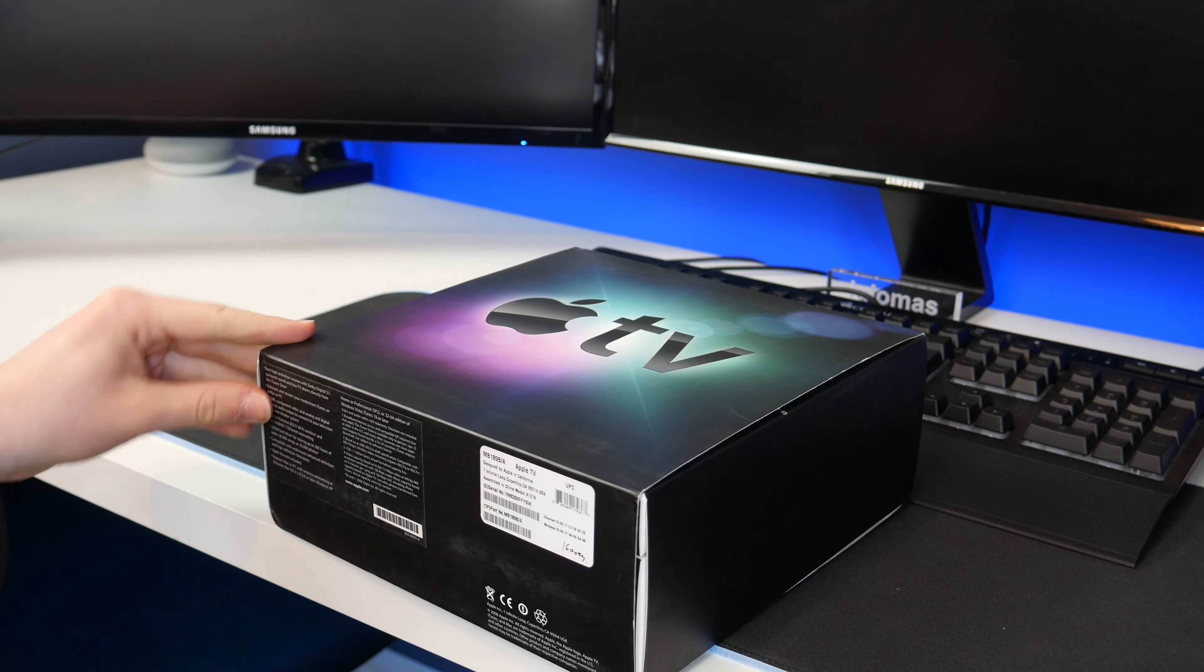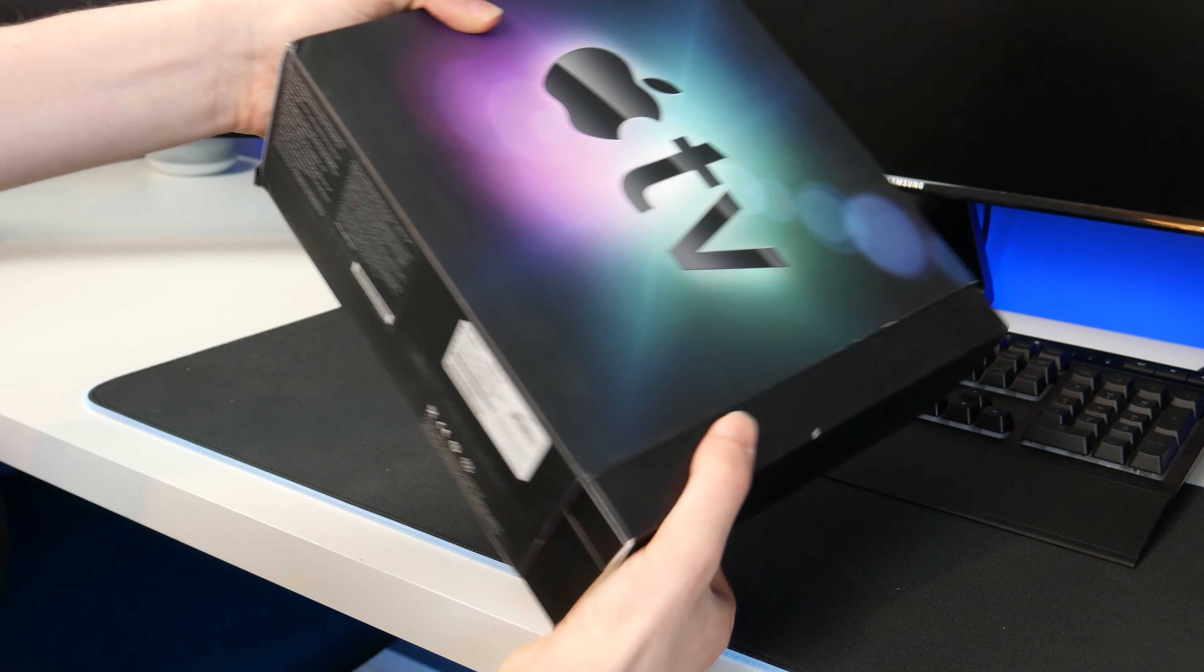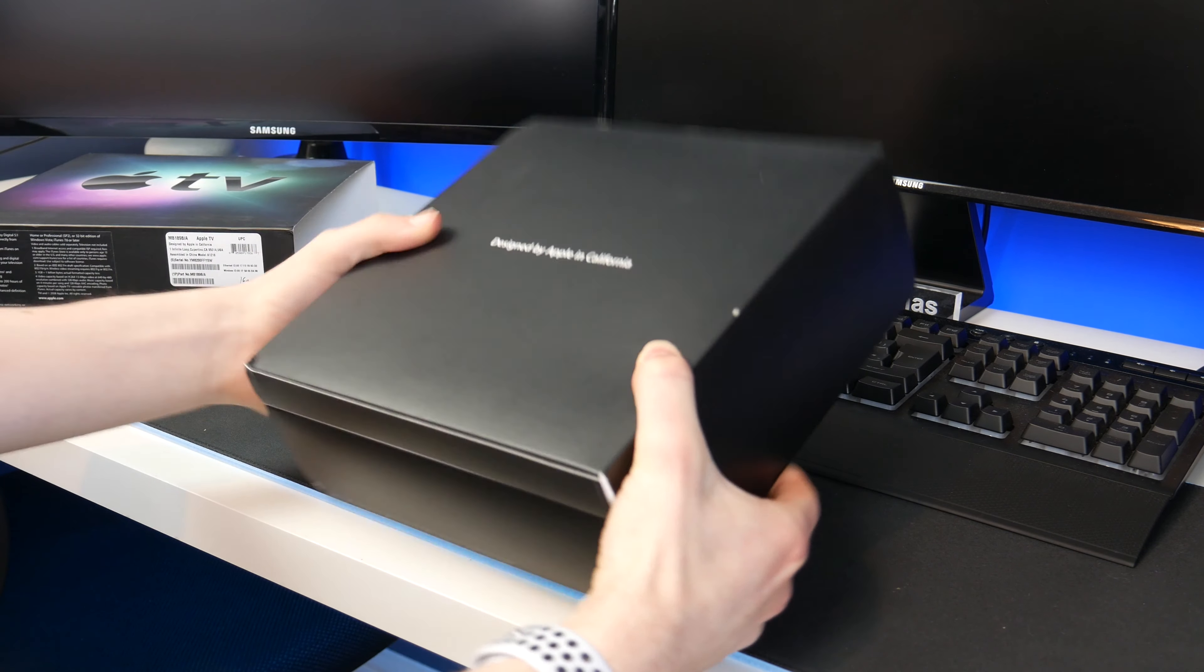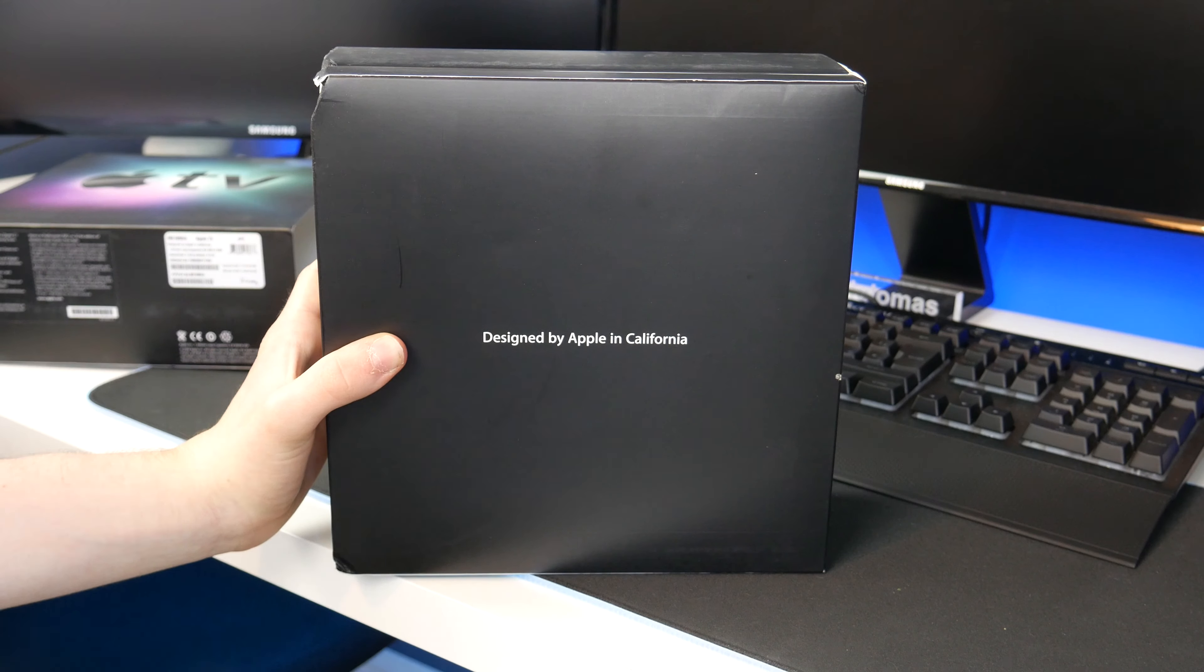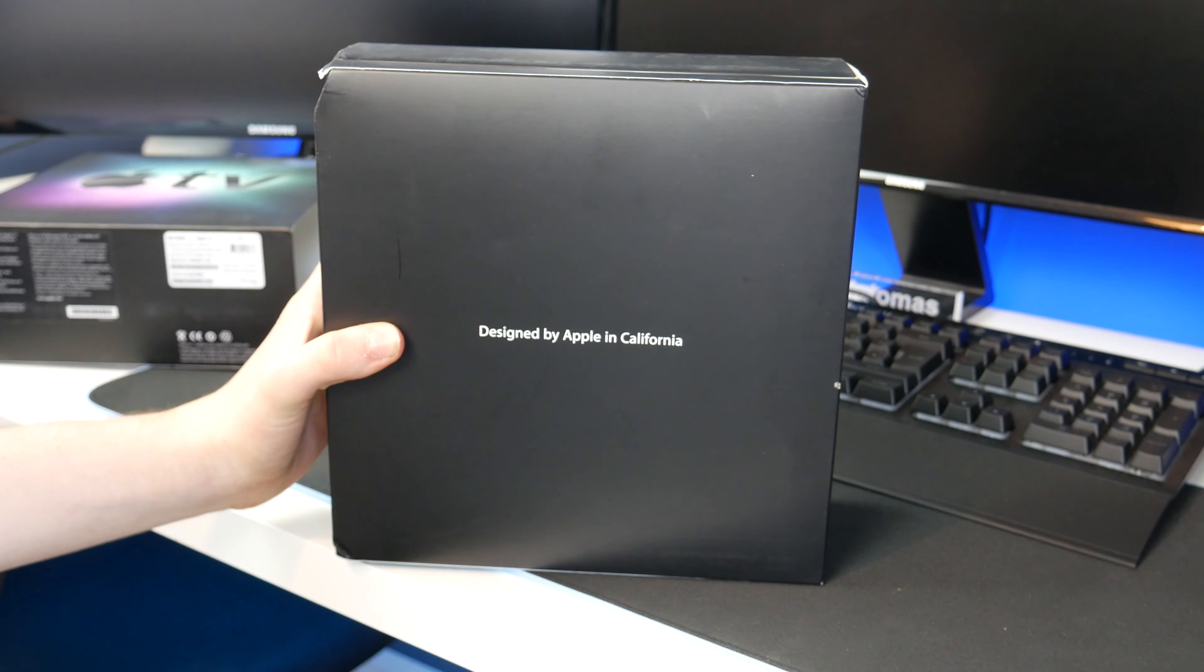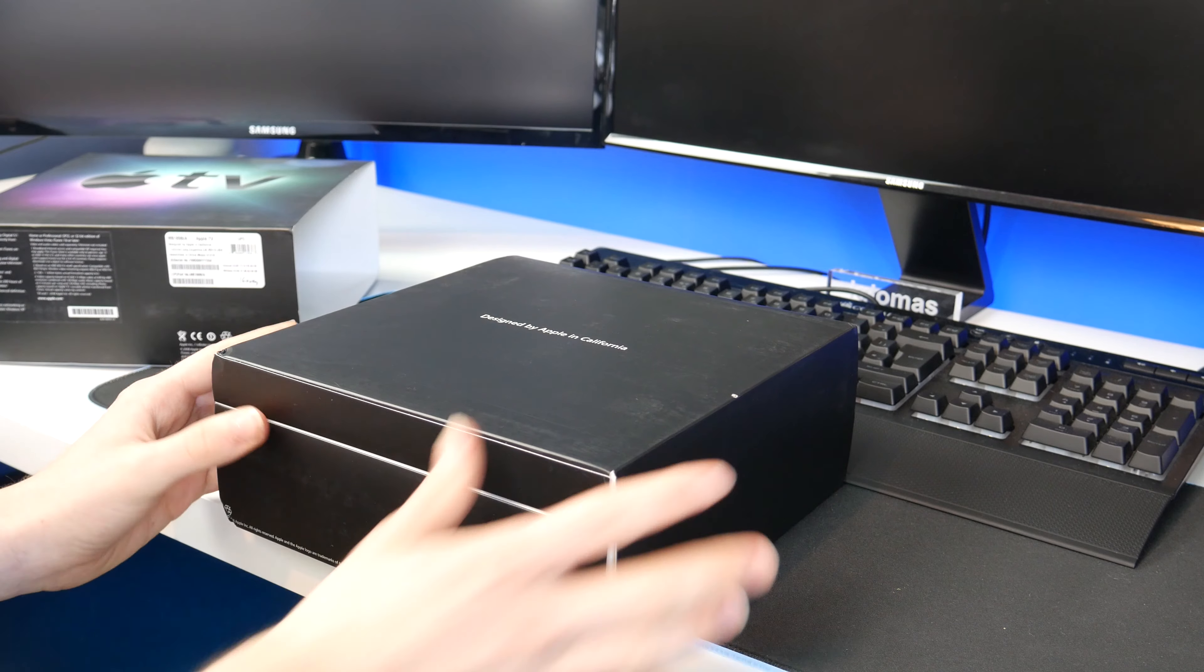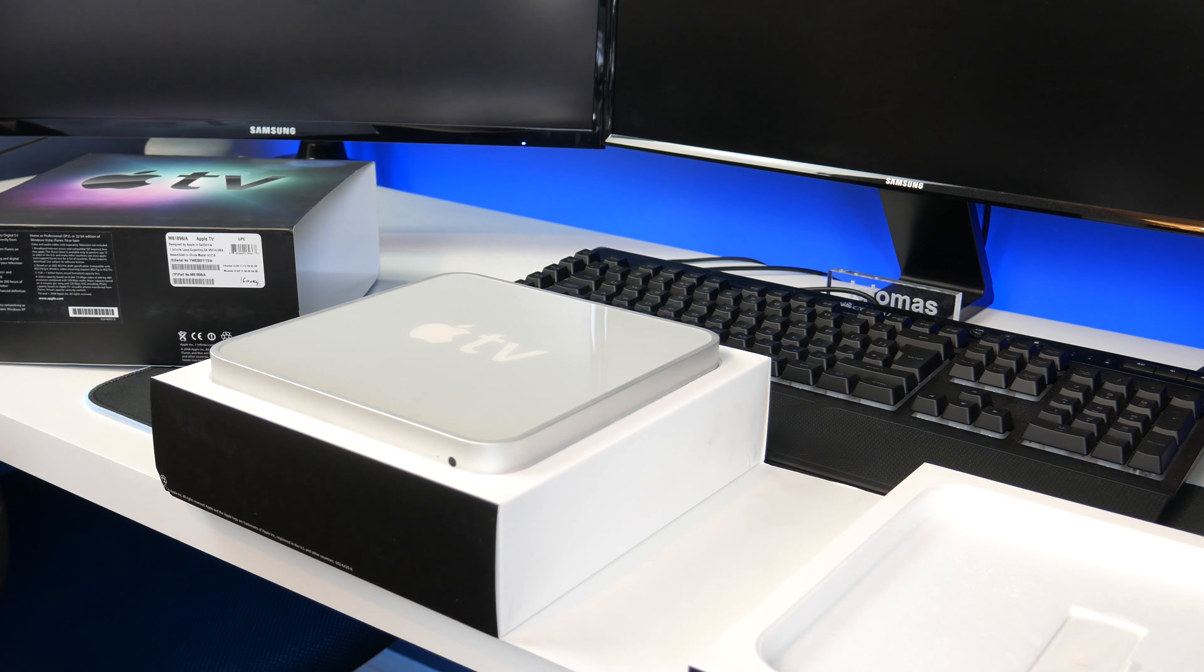This box design is quite unlike what Apple does today. There is a sleeve on the box, we take that off and then here it says designed by Apple in California. Most Apple things say that but usually not as big as this. The box just opens like that and there we go.